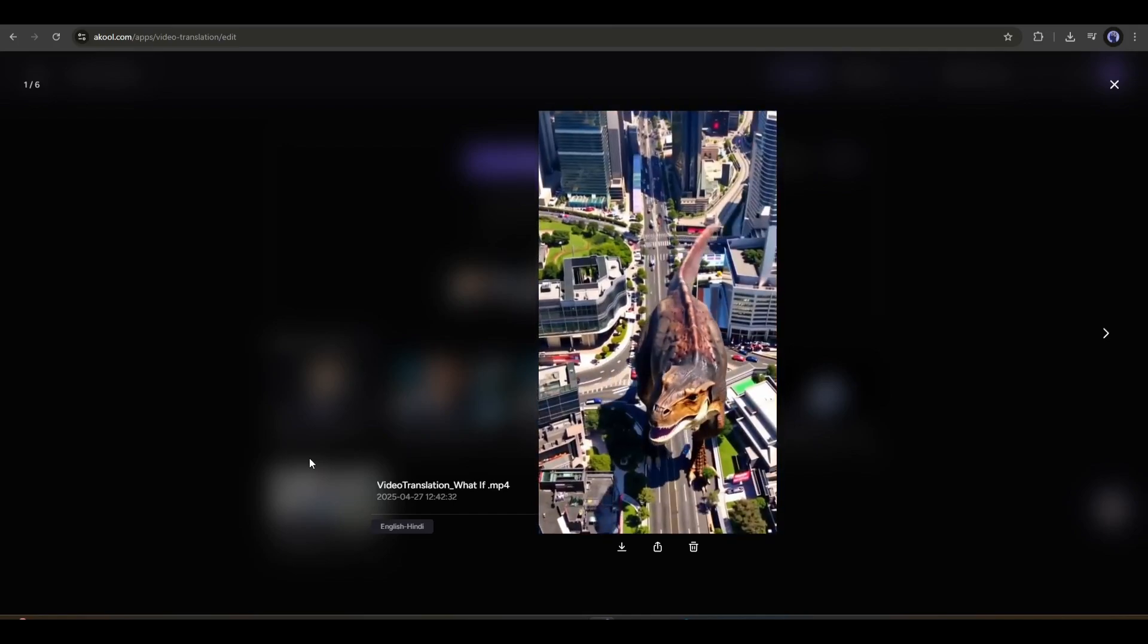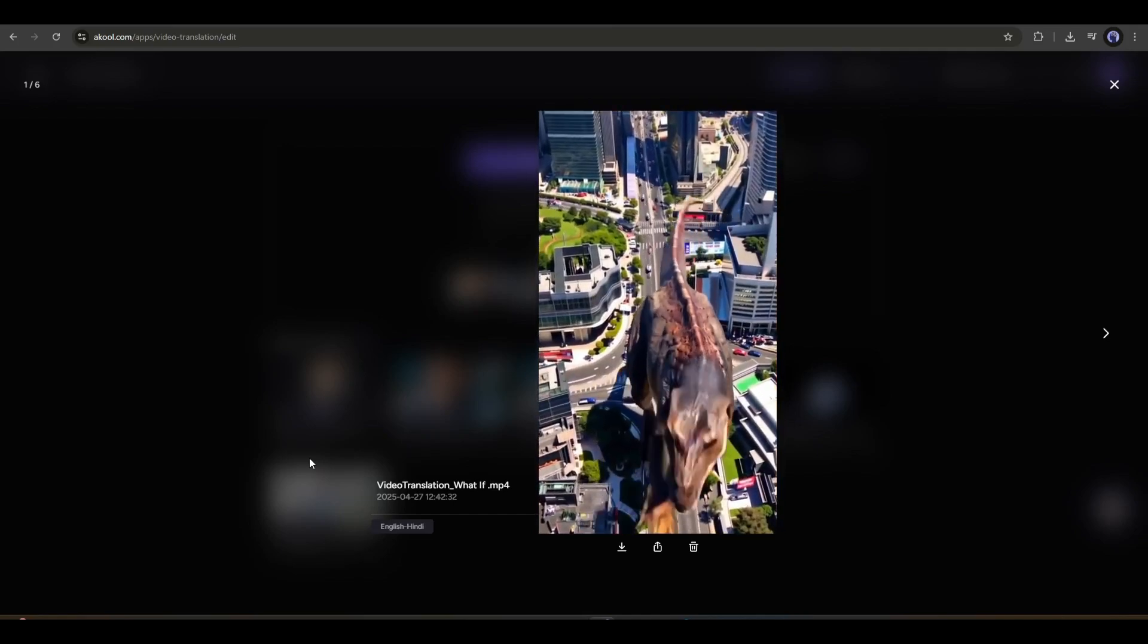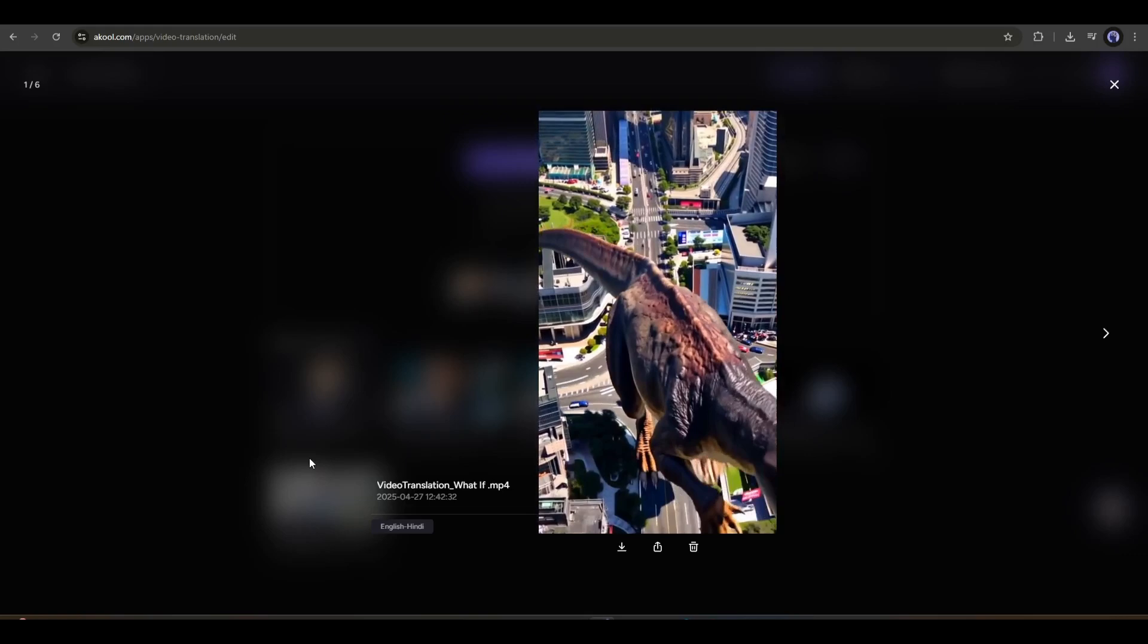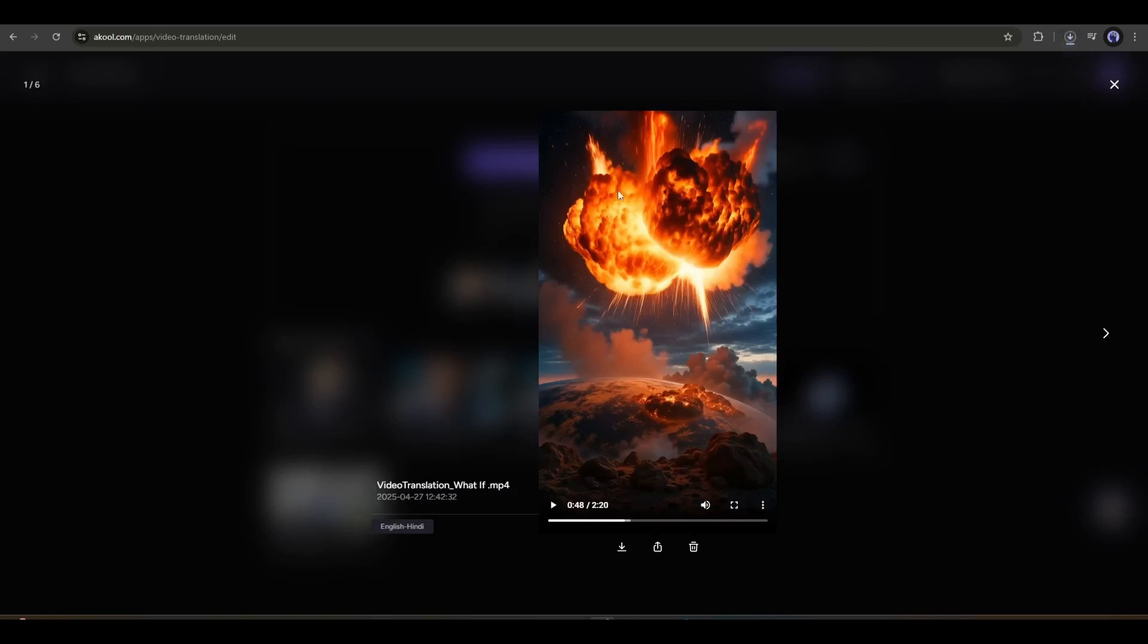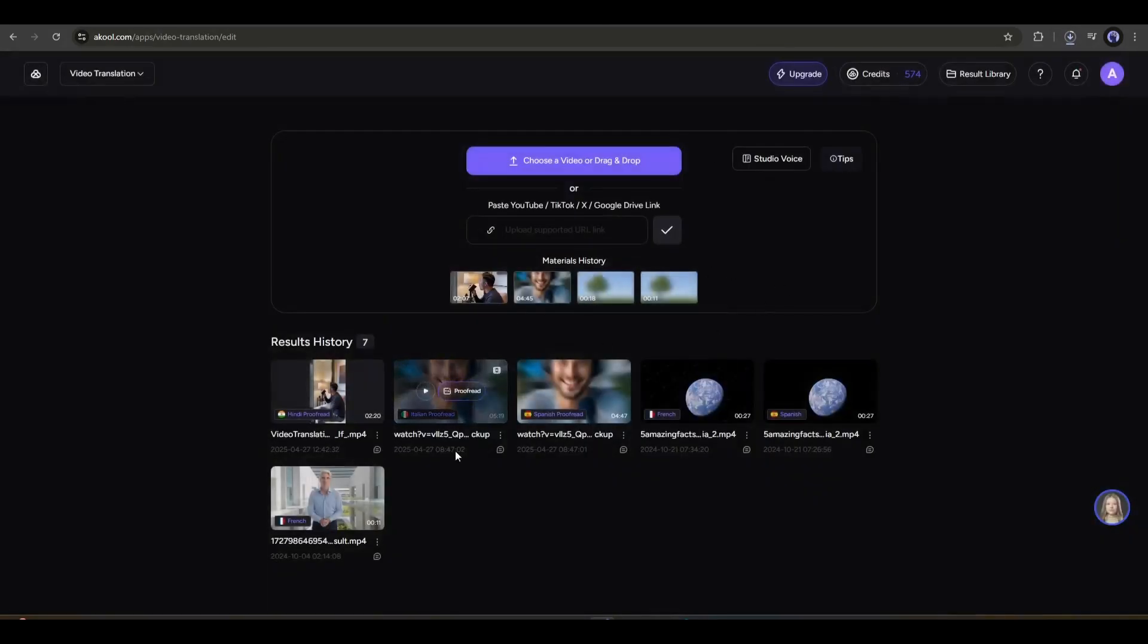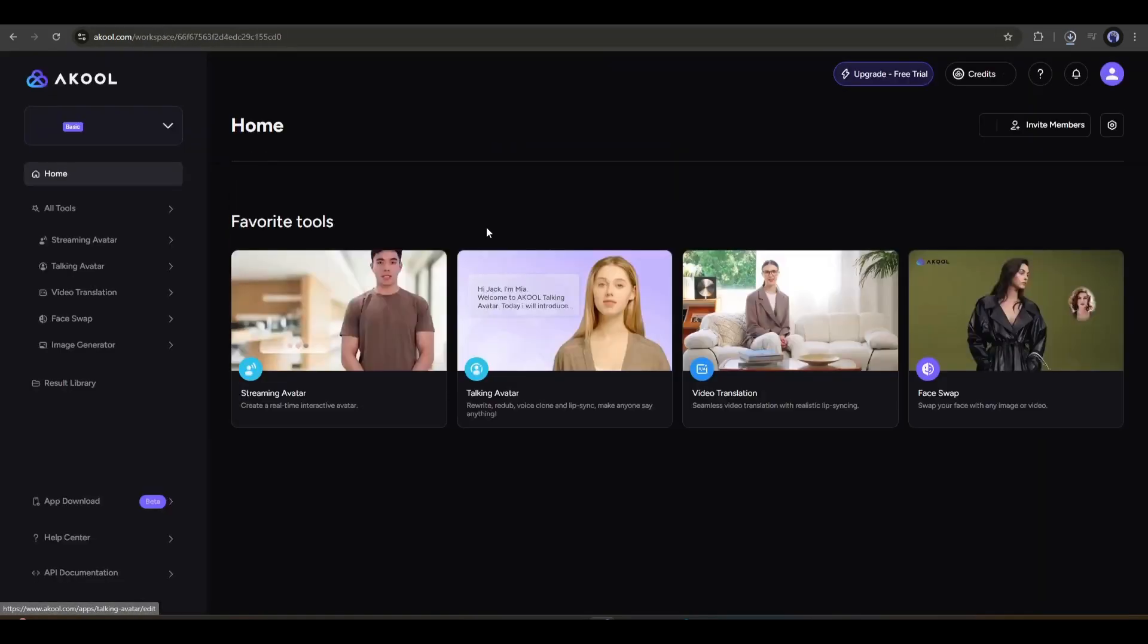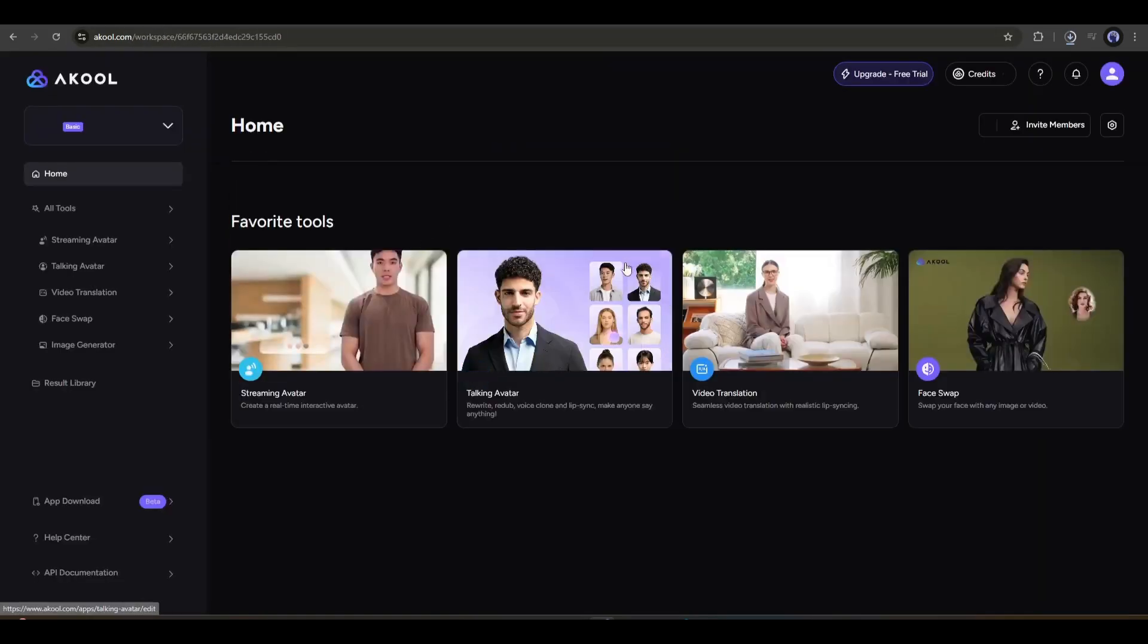Now, if you find any issues, you can proofread it to fix them. To download the video, click on the download icon here. So now you can translate any video into another language within a few clicks. Want to reach a whole new audience without speaking a new language? Try A Cool and go global instantly. The link will be in the description.